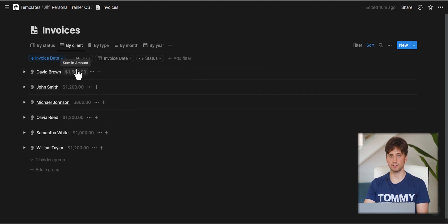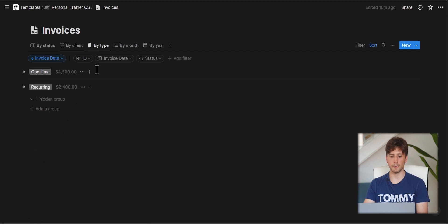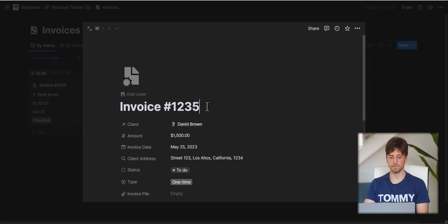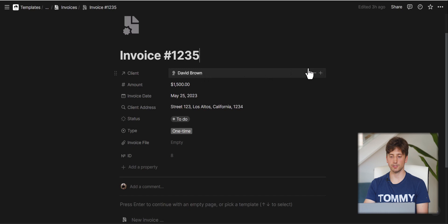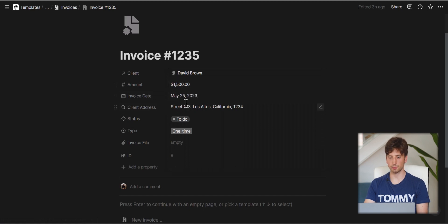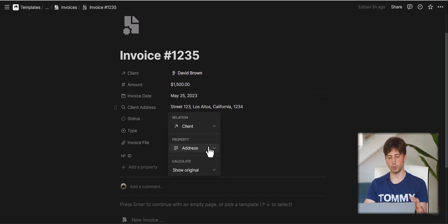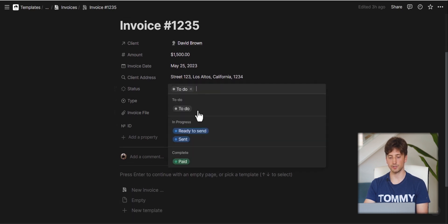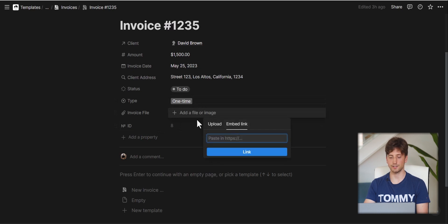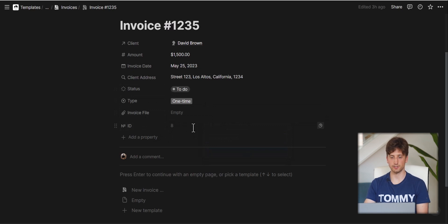When you open an invoice, you have the invoice name, a relation property to the client's database to pick the client, the amount, the date, the client address as a rollup property pulling from the client database, the invoice status (draft, ready to send, sent, or paid), the type, and a file field to upload or embed as a link. There is also an ID property — a new Notion feature that automatically assigns a unique identifier to each row.